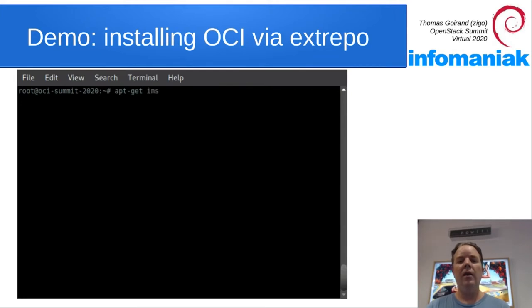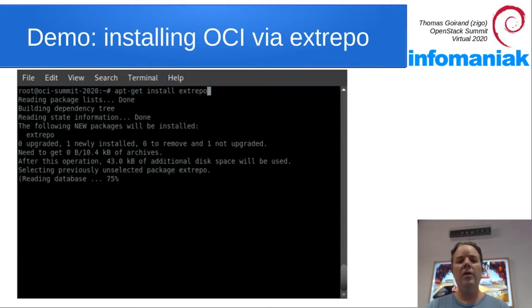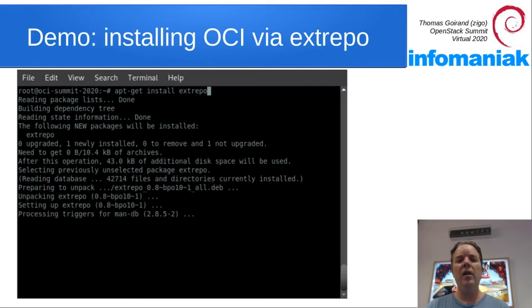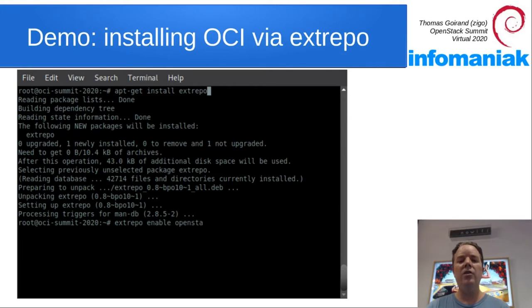And let's install OCI. So all of OCI is available through extrepo, including all of the packages, including the ones for Puppet.